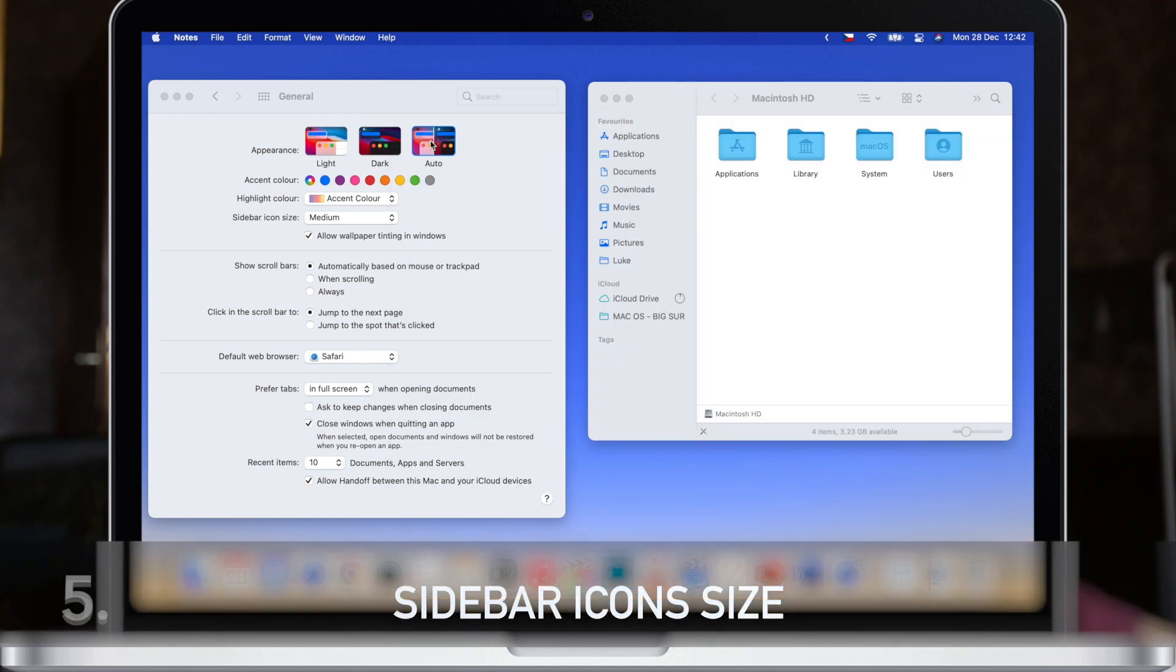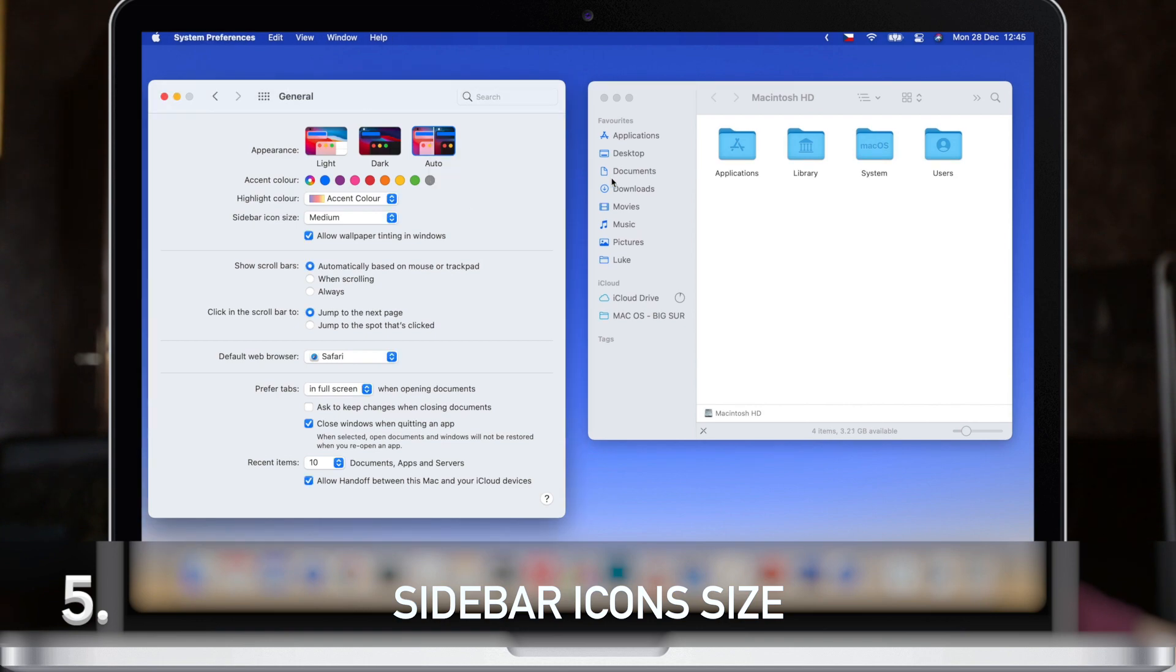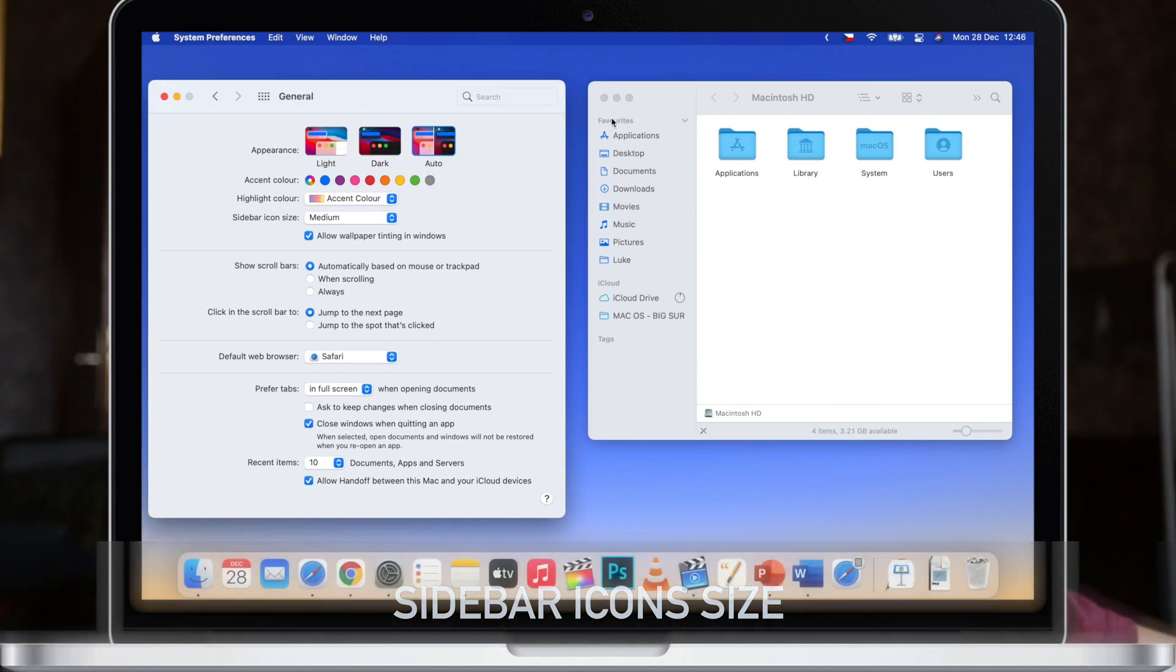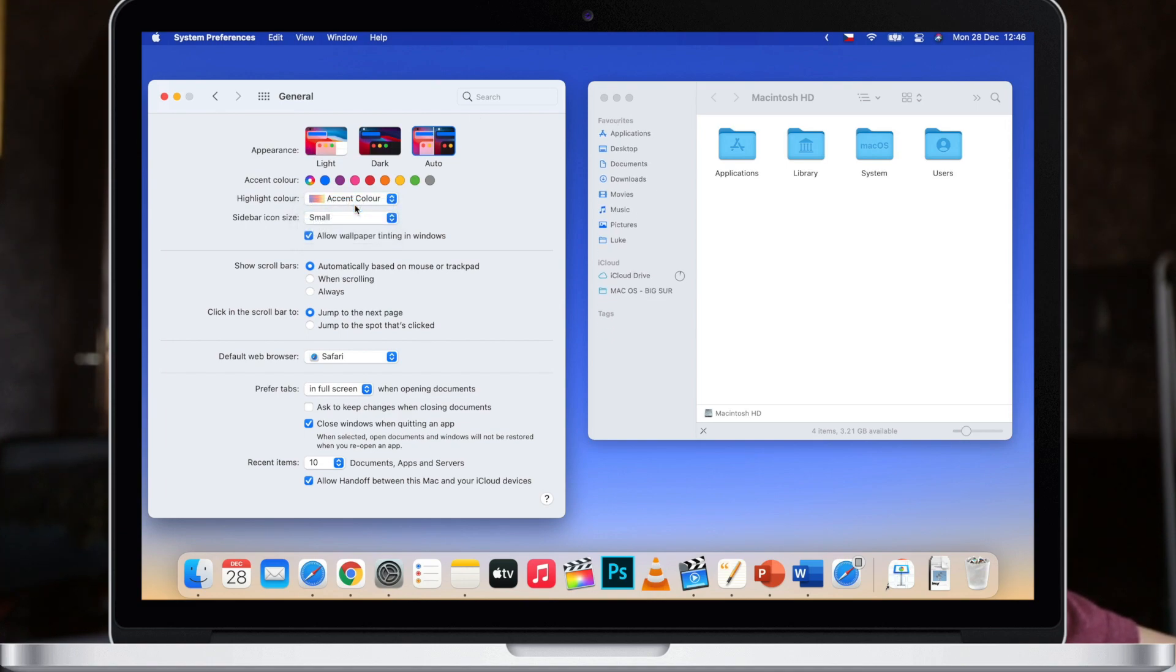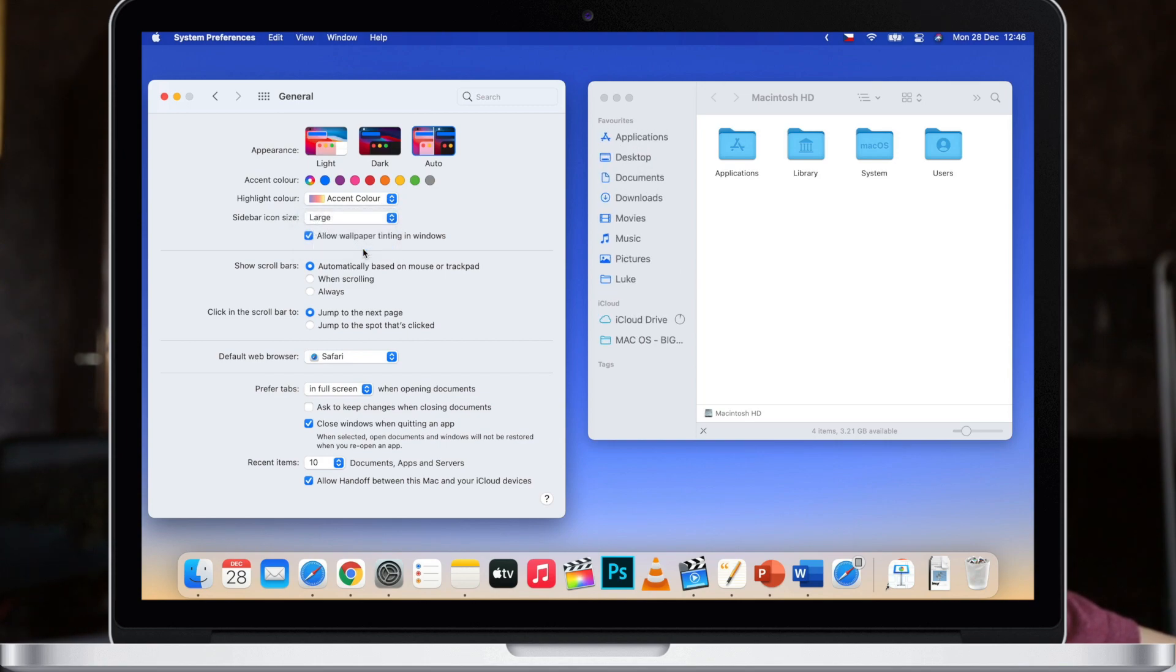Now the big part of a new macOS are these icons in the sidebar. But not many people know that you can also set these to be bigger. This option is also in system preferences under general and here you have a sidebar icon size. So you can switch to small, you could go to large, or leave it default medium.